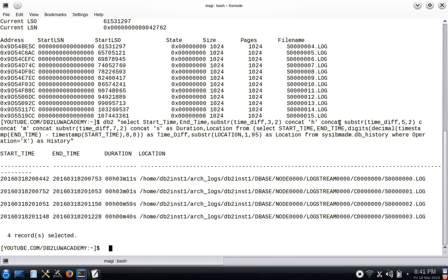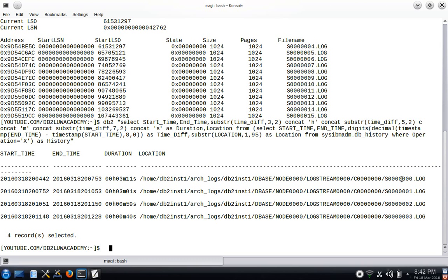Now I'll show the history entries using the SYSIBMADM.DB_HISTORY admin view. You can see there is a start time, end time, duration, and location — the location being the archive log file path. You can see S000.log is archived. Looking at the durations: one log file was three minutes, another three minutes, this one was 59 seconds, and this one is almost 40 seconds. These durations are not reflecting when the archival process started and ended.